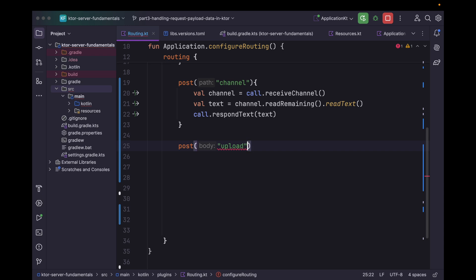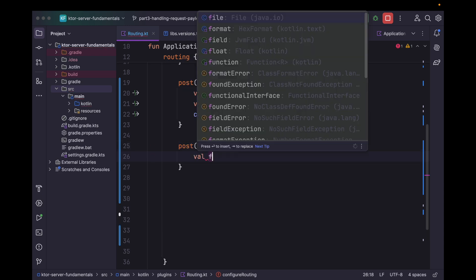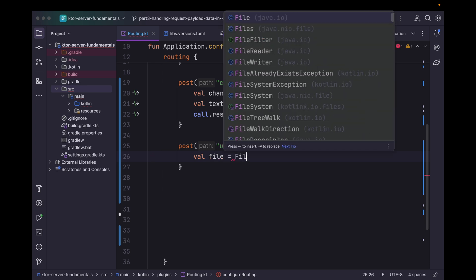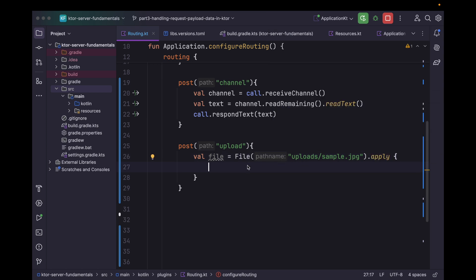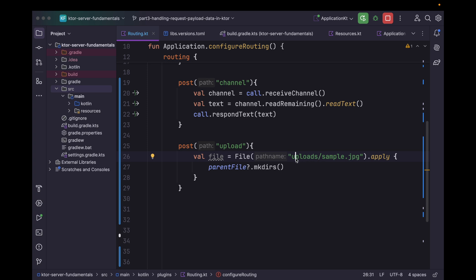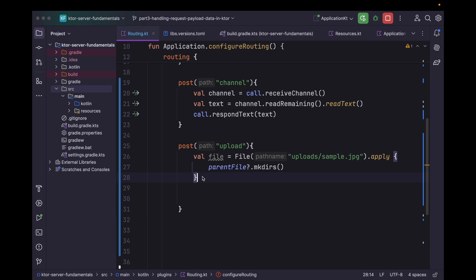Now let's move to the file uploading portion. The way file uploading works is pretty simple. Let's create our route 'uploads'. First we basically create a file within the server file system, so let's say file with a path — we want to store it within an uploads folder, and within this we need to specify the file name as well. We can get this file name from request data, but for now I am hard-coding this to 'sample.jpg'. We also need to make sure that this folder exists, so for that we can say parentFile.mkdirs, which will search for the uploads folder and create it if it doesn't exist.